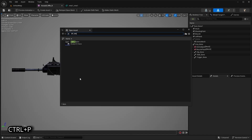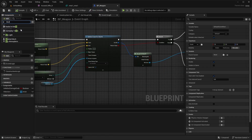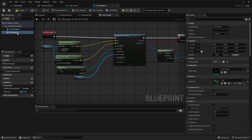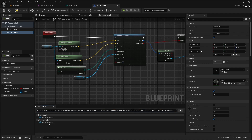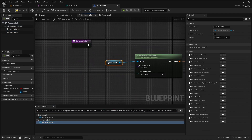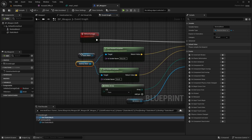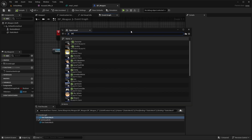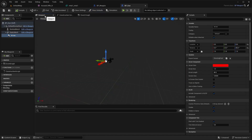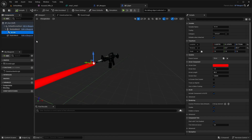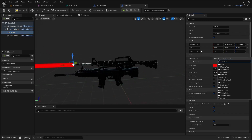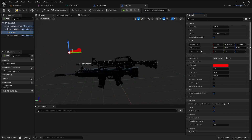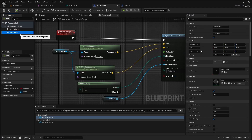Next, open BP weapon and add a skeletal mesh and replace every usage of static mesh. Then open BP gun and attach an arrow to the skeletal mesh. Select the assault rifle for preview. Also select the shooting point as the parent socket and drop the arrow transform. Lastly, open back BP weapon and delete the static mesh.